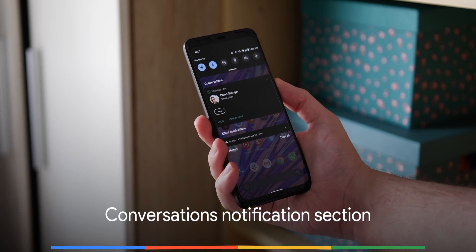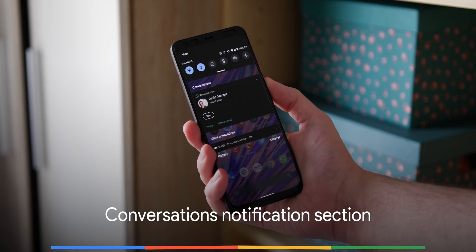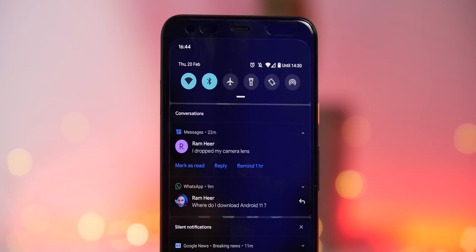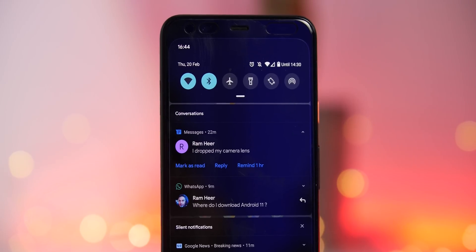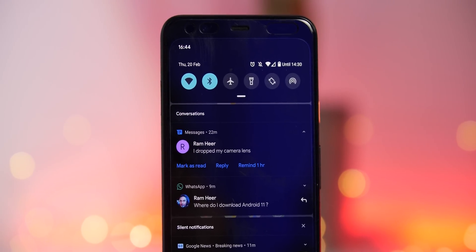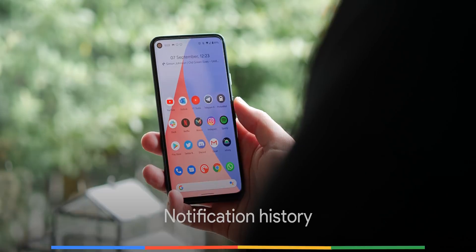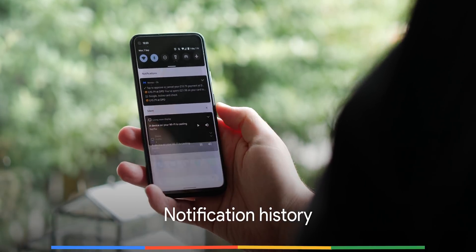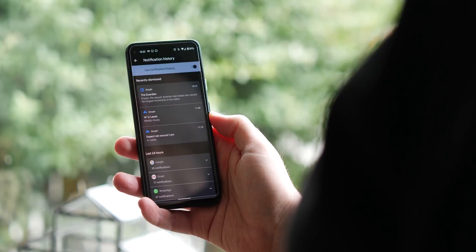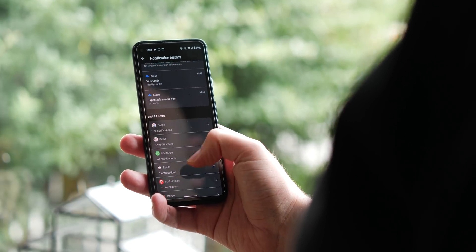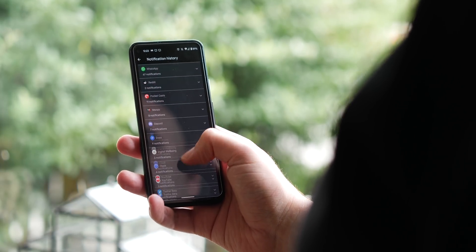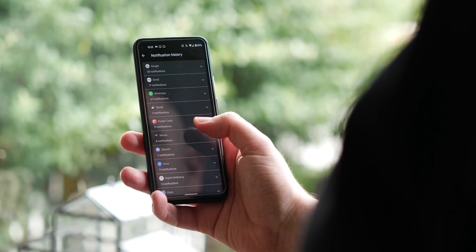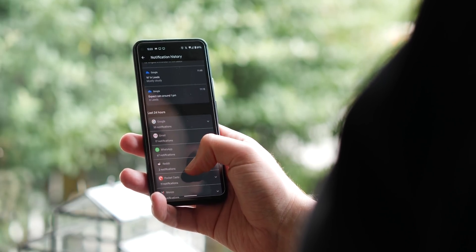Android 11 now lets you mark messaging applications as conversations within the notification shade for quicker access to a subgroup that gives you more prominent access. A settings menu subsection now lets you manage and view your entire device notification history including a detailed application-based history of what and who you've received notifications for and from.